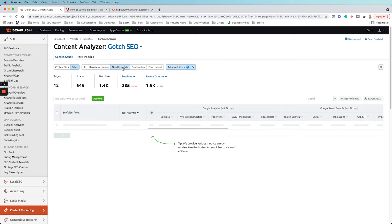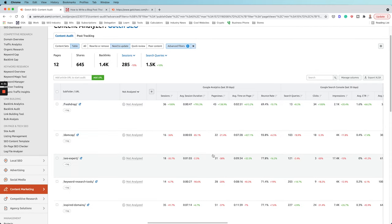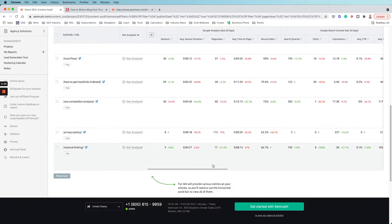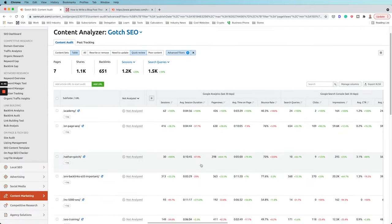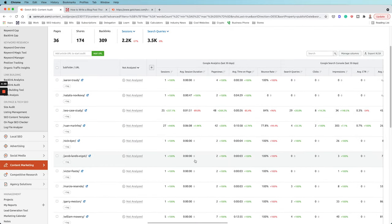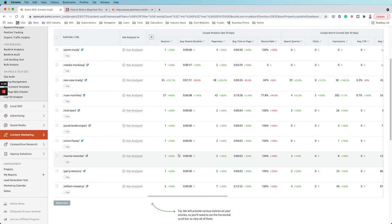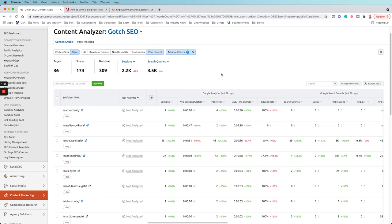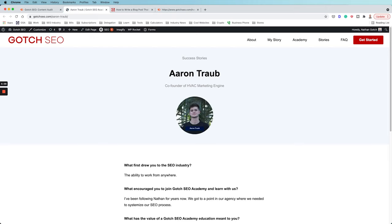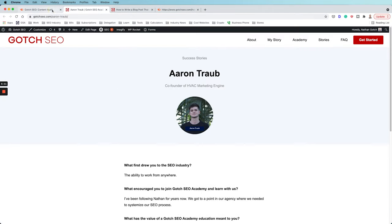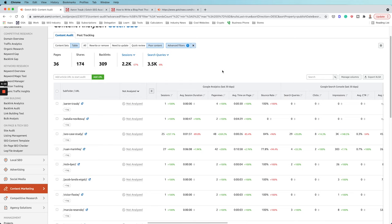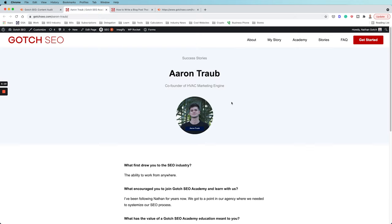There are other categories: 'need to update' — older posts that probably need upgrades, re-optimization, and updates based on the current situation for those keywords. Then 'quick review' and 'poor content' — pages that have very little word count and likely very little traffic. In the case of Gotch SEO, you always need to be nuanced: we have dedicated story pages that are critical for content marketing and promoting our SEO program, so even though a tool like SEMrush flags them, they serve a business objective. You can't just look at it from an SEO lens — you also need to look at it from a business lens.